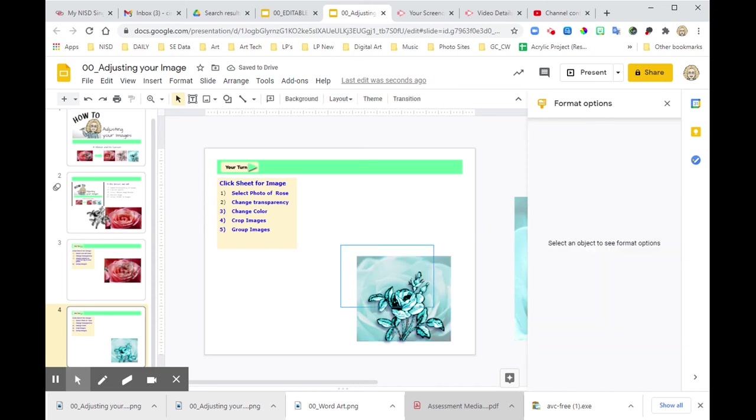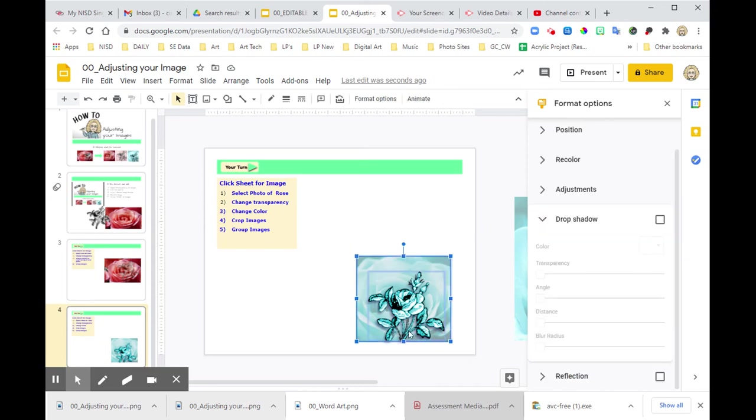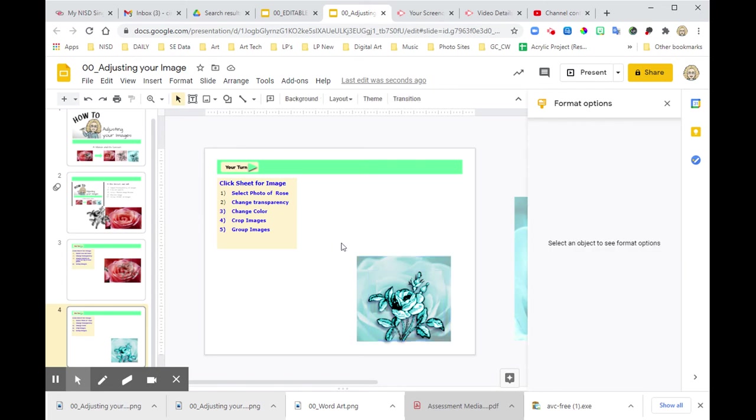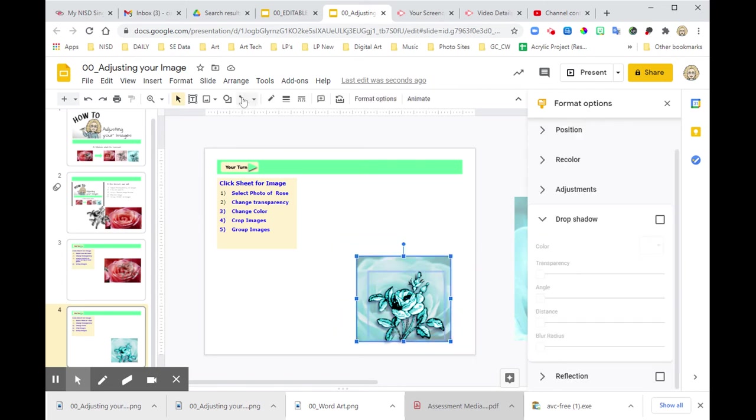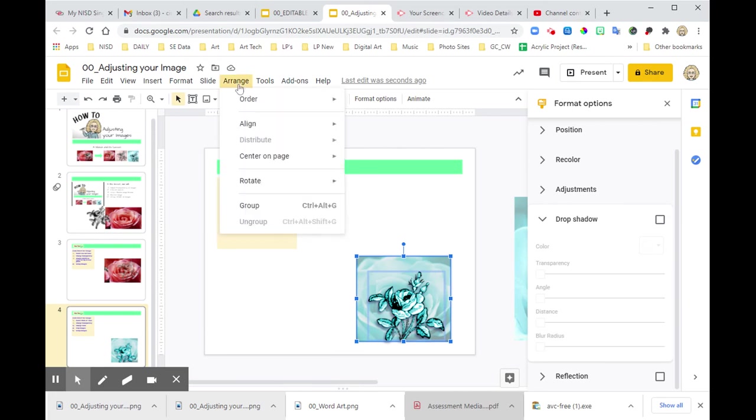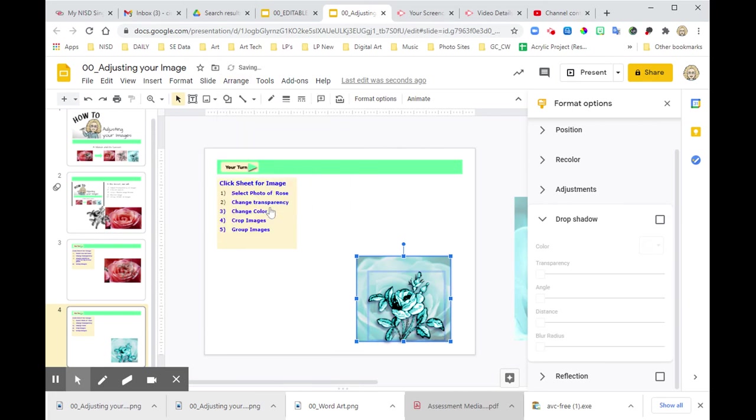I want these two to stay together, so I'm going to select them both. What I did there is just a big drag around both of them. And I'm going to come back to Arrange, and I'm going to hit Group.